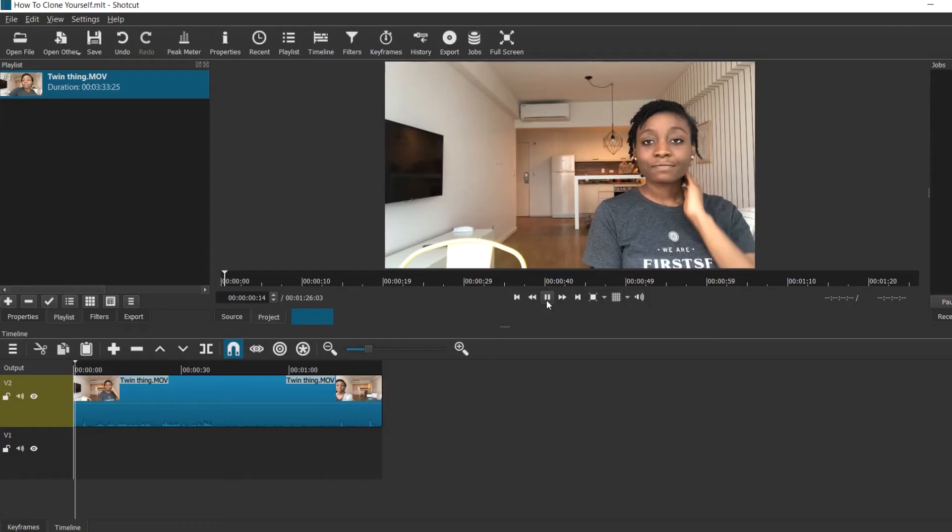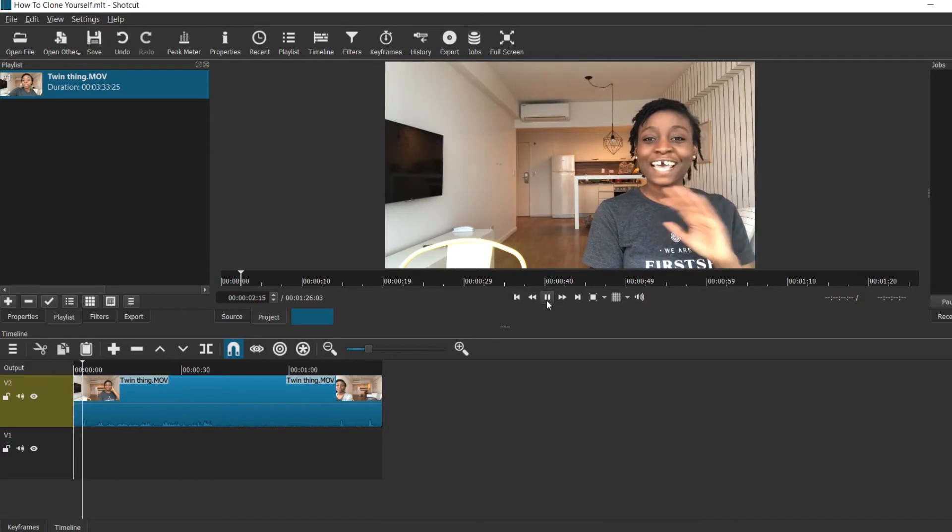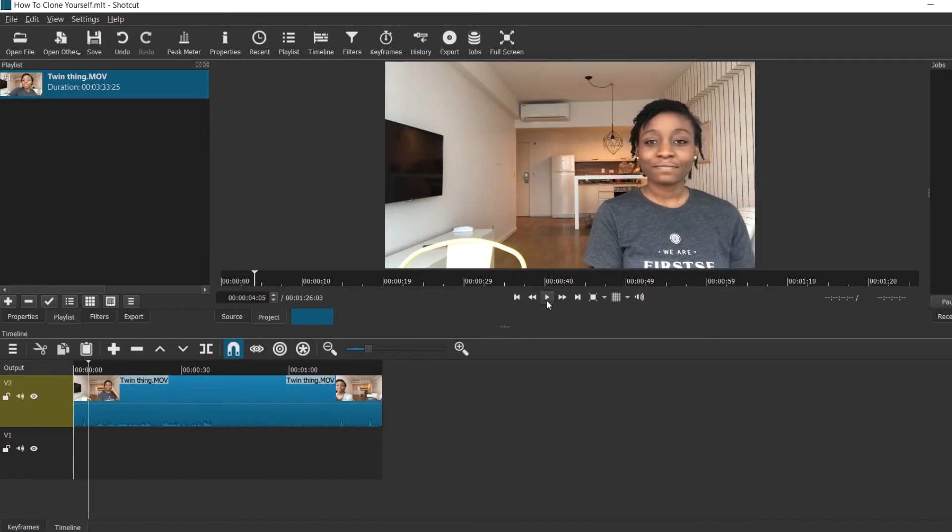So during filming I just said 'Hey' as one clone and I left a little pause imagining someone beside me saying hi. It definitely gets a little complicated if you want to have a longer conversation with your clone, such as in my original clone video.